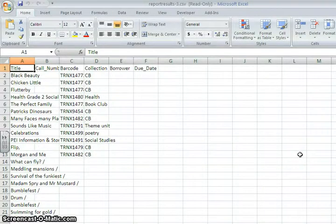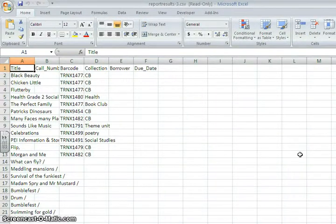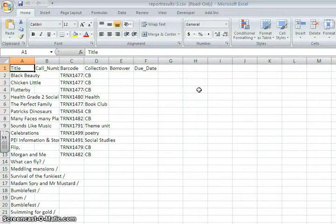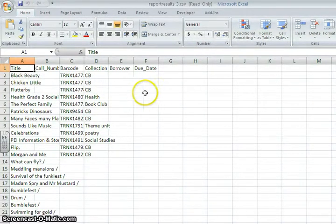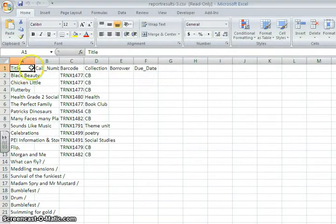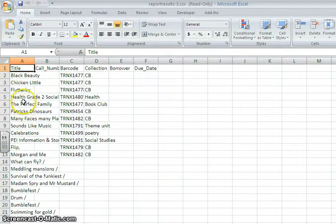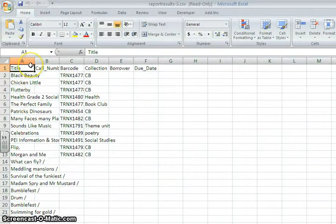So once in the Excel spreadsheet there are a number of things you can do to make it easier to work with your inventory and to get it printed off. First thing is to expand your columns so that the information within each column and row fits nicely.